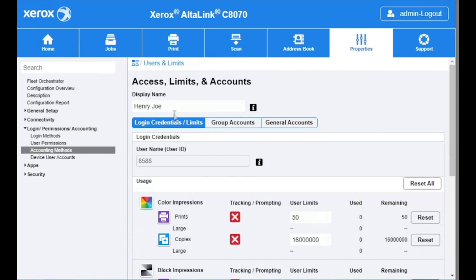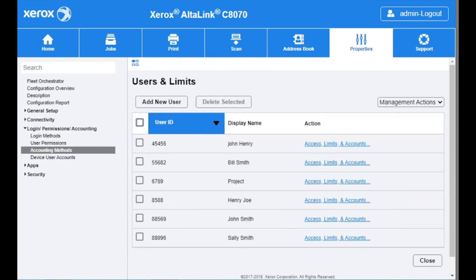Let's go back to users and limits and check to make sure it is in our list. You can see the user is now successfully added.